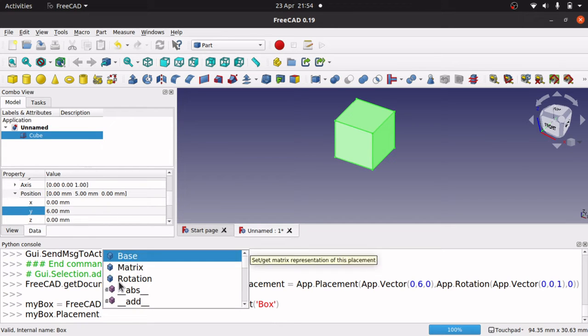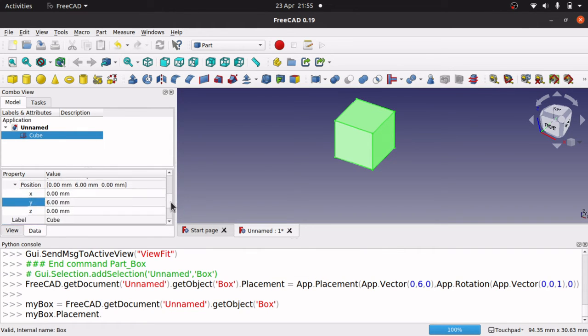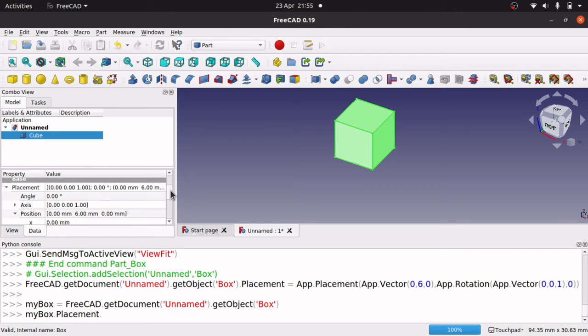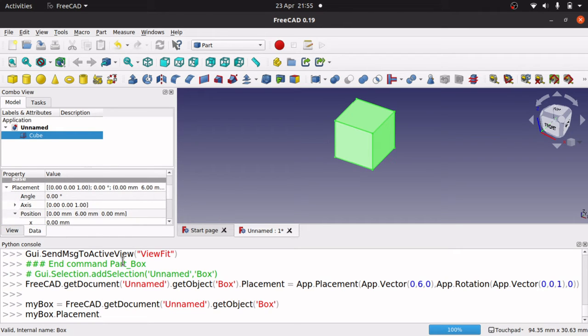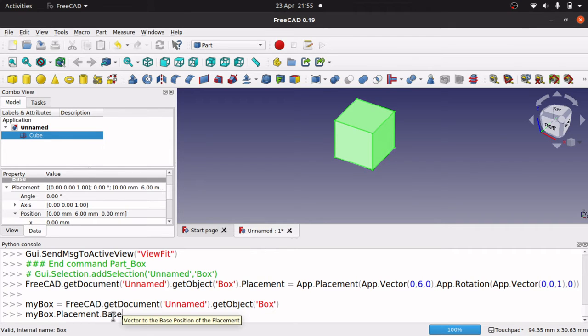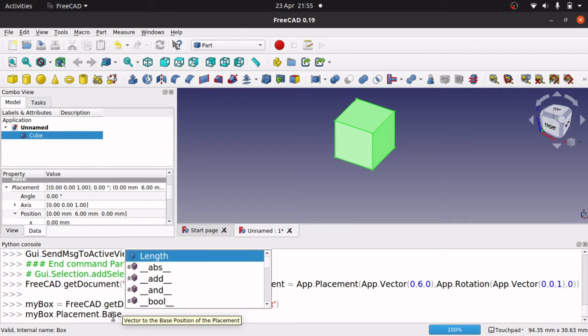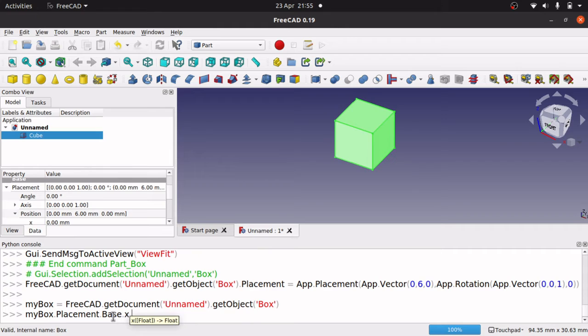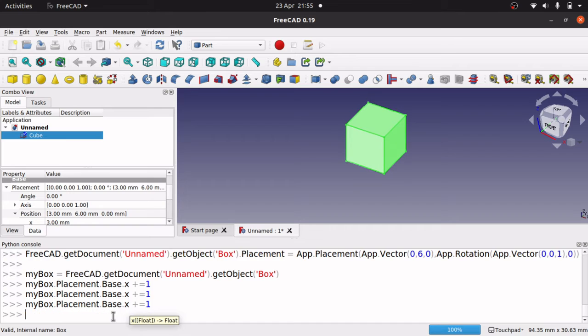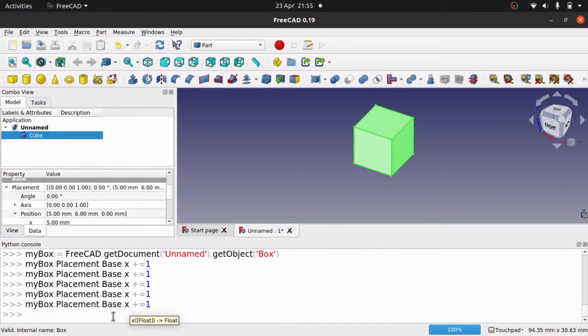and you can see you've got base. Now if we look at this, we have actually got placement dot base on here. But if I did dot base, it says vector to the base position. So if I do dot, and then X, and I go plus equal one, then that will move by one. So you can see that move in there. And same for Y.